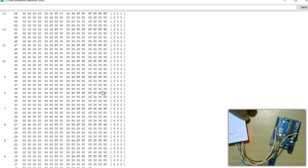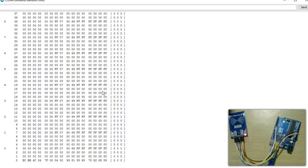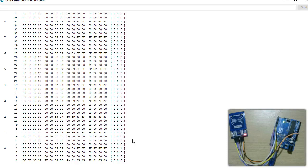So we learnt now how to write to block zero of UID changeable card. And stay tuned in the next video. I am going to show you how to do this using the ACR 122 and also using the PN 532 board.